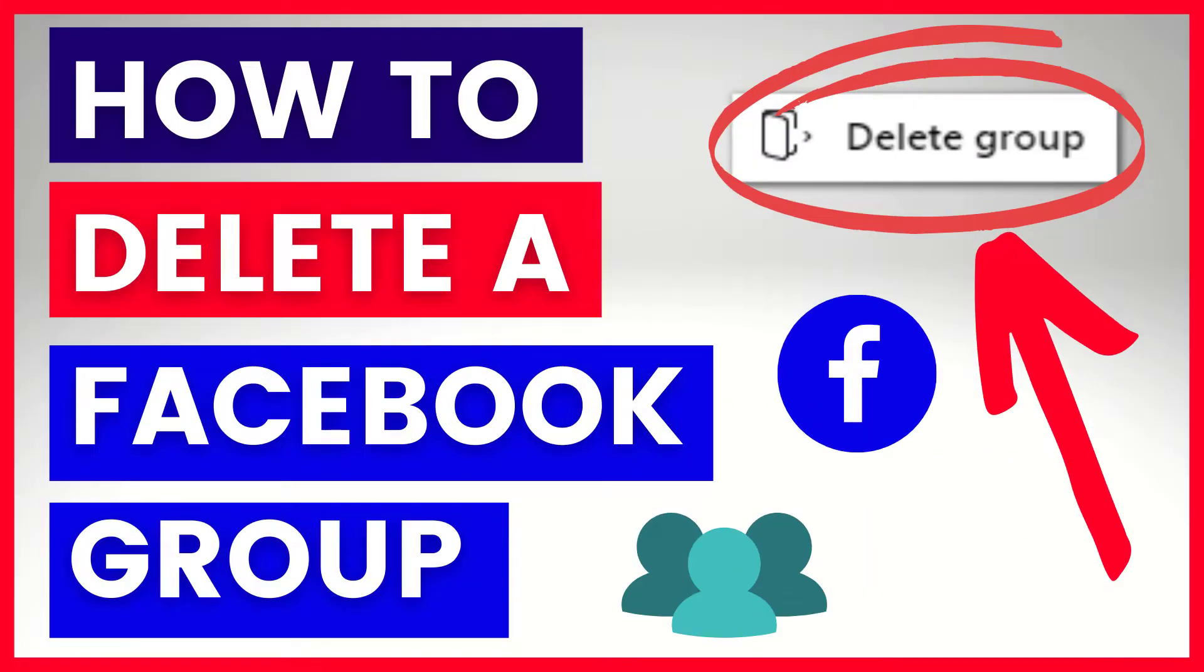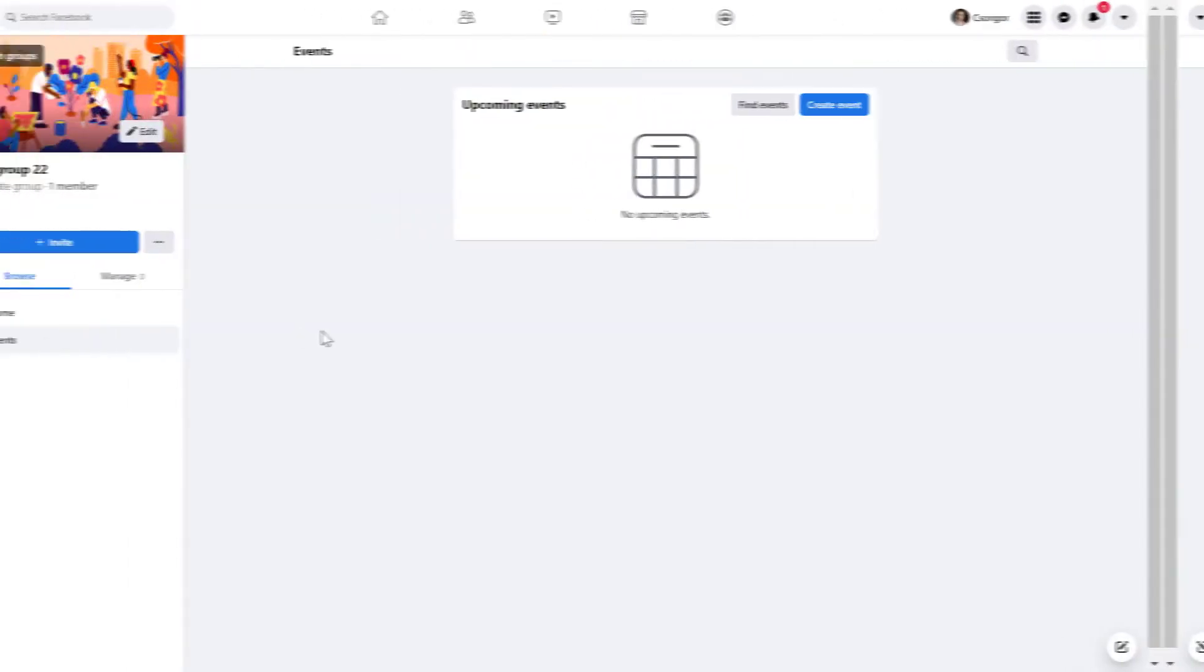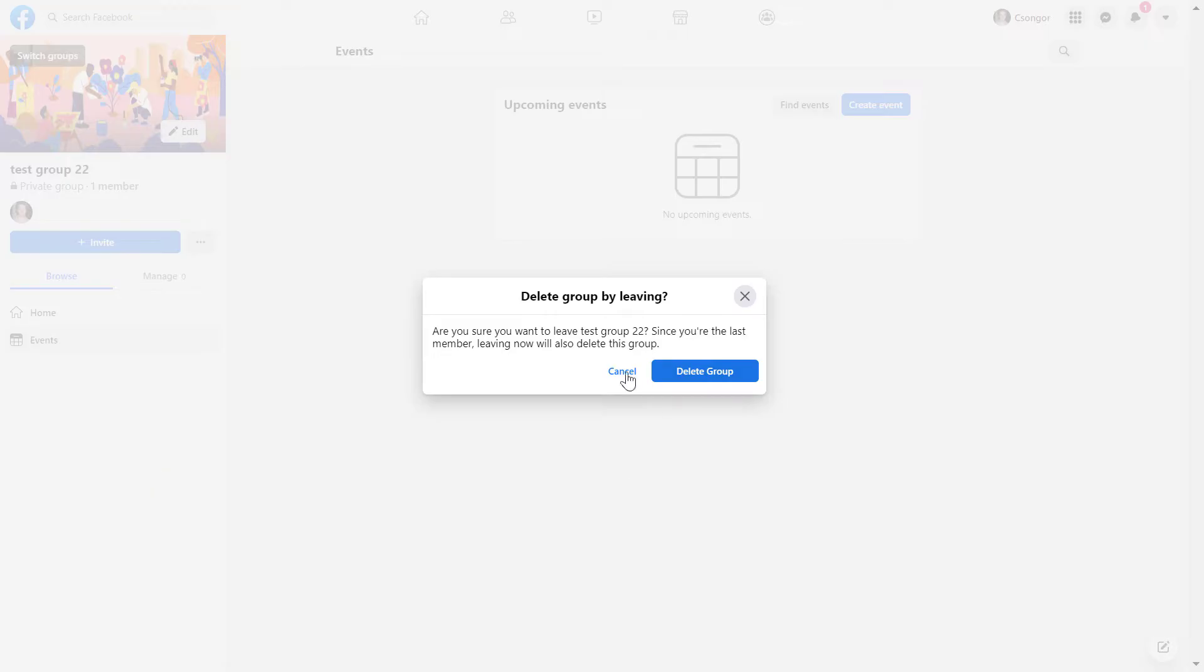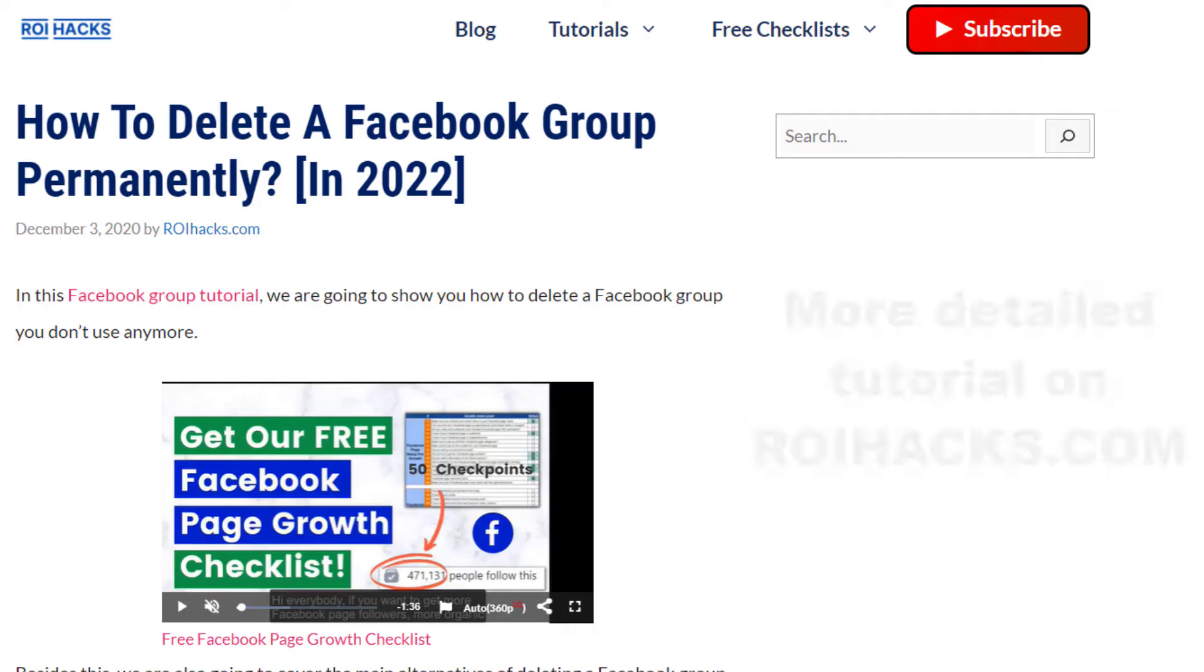Hey everybody, in this video tutorial I'm going to show you how to delete a Facebook group permanently.